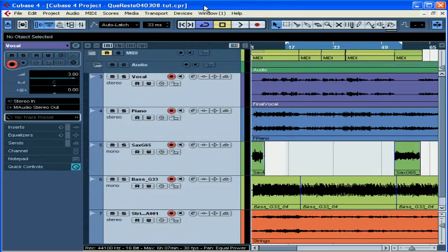Welcome to our second tutorial on automation. In our previous tutorial we learned what automation means, how to read and write automation to audio tracks using the mixer, and what the various automation modes mean. You can also create automation by drawing it right in the project window. Drawing automation this way can be more convenient when you need to fine-tune your material, or if you want to make adjustments that apply to the whole track without playing back the whole track. In this tutorial we're going to learn how to create custom automation in the project window.